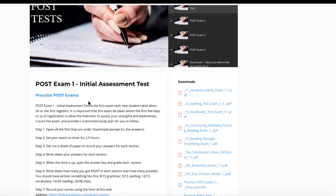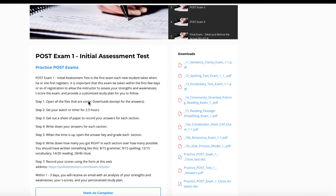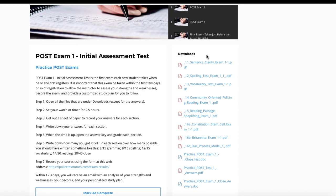You're going to see on the left here, it tells you exactly all the steps that you need to do to take this initial assessment test. You're the one that's going to actually open up all the files on the right, because all the files on the right contain the entire assessment exam. Once you open it, you're just going to set your watch or phone for two and a half hours. Then you're just going to write your answers on a separate sheet of paper.